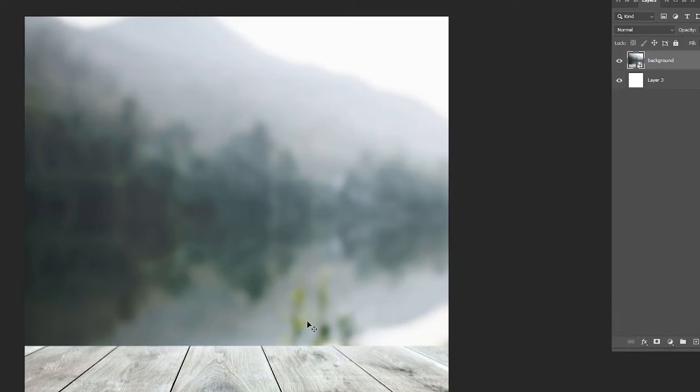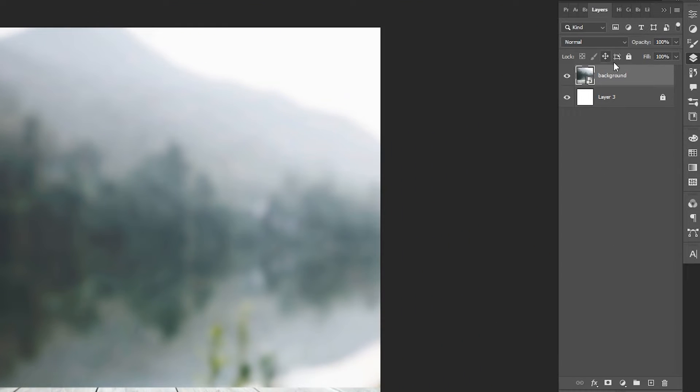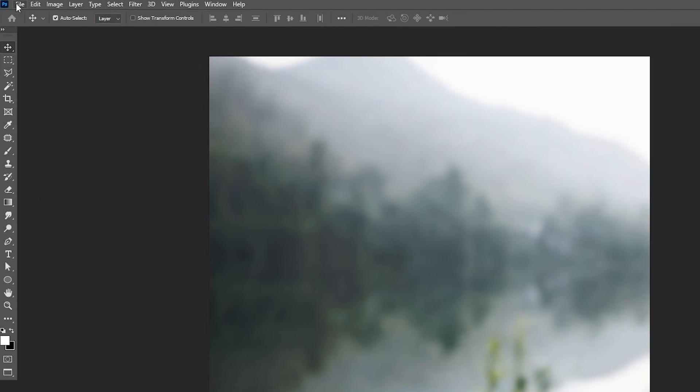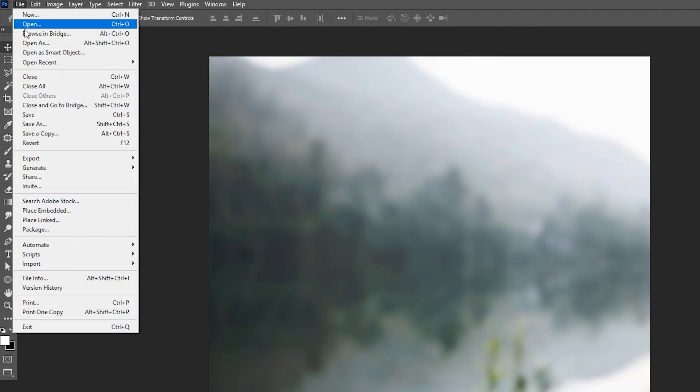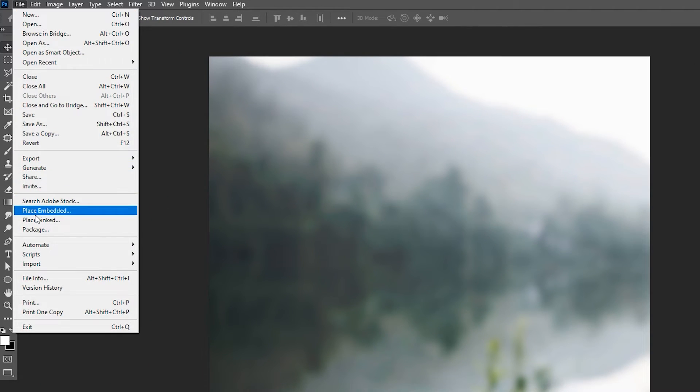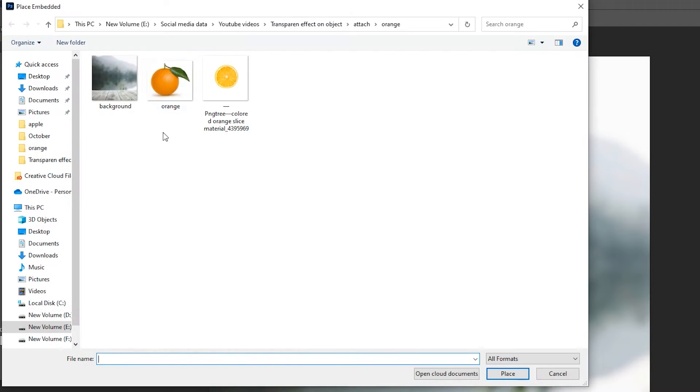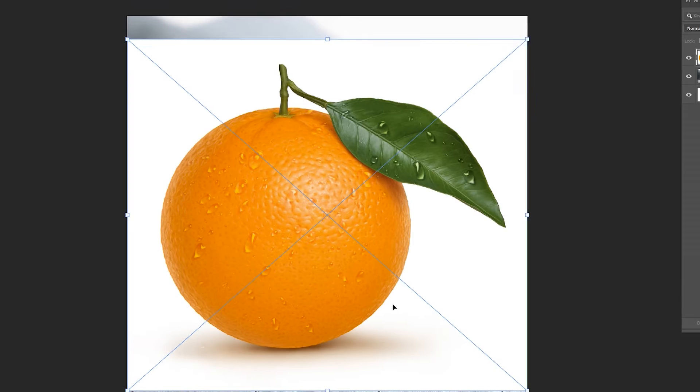I have this image as a background. Go to the File menu again, choose the Place Embedded, select your image, and click on the Place.